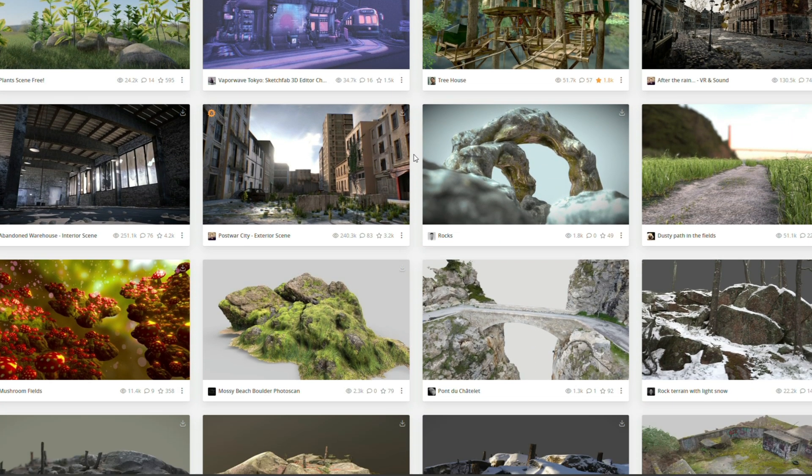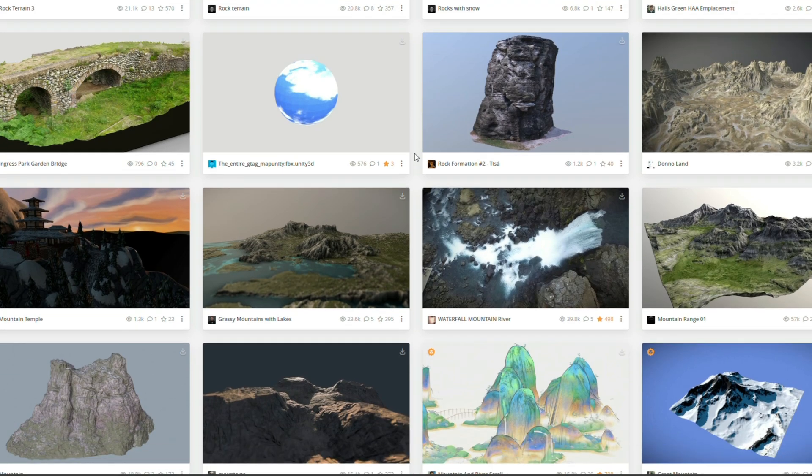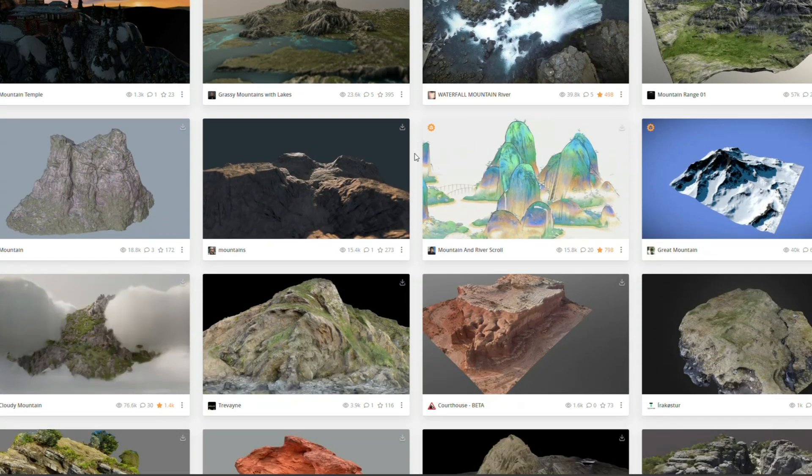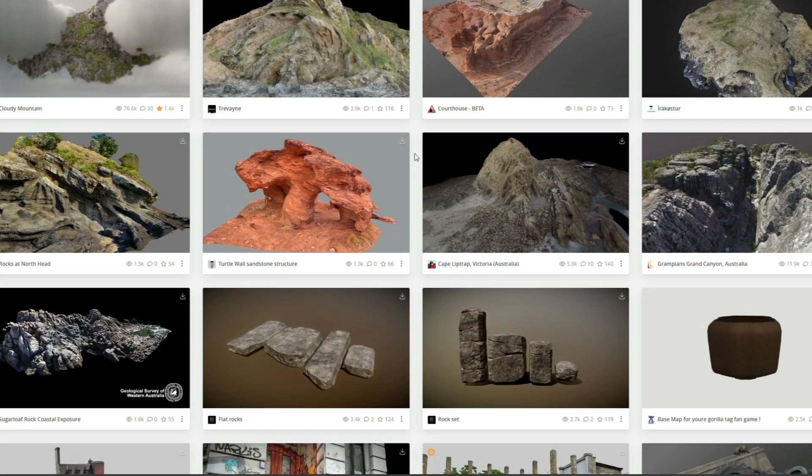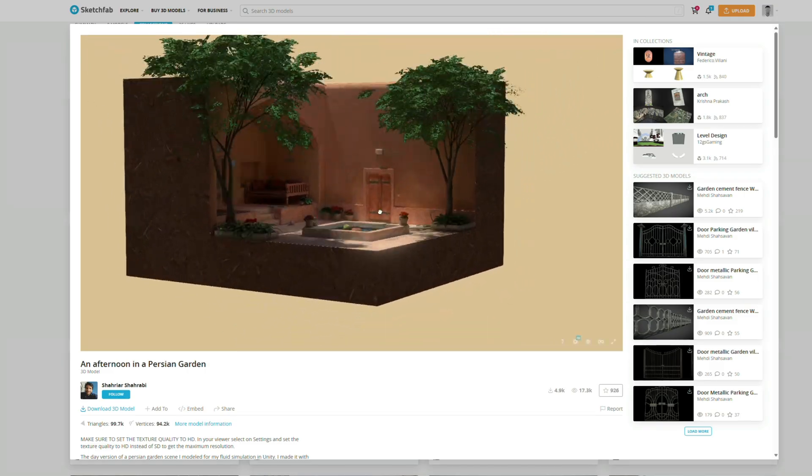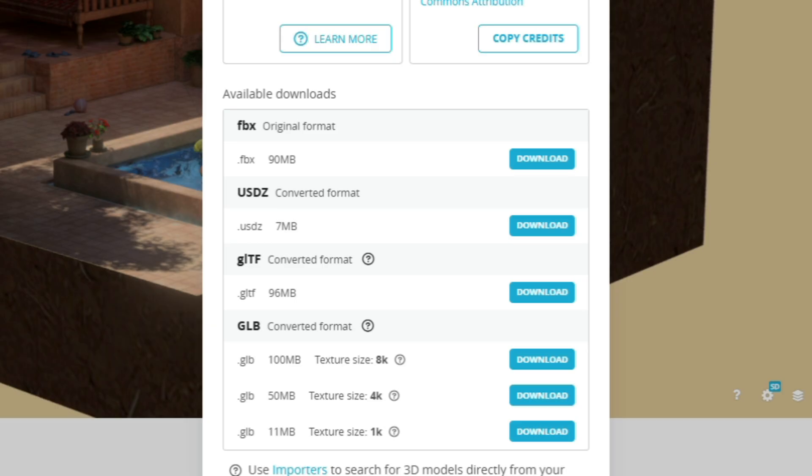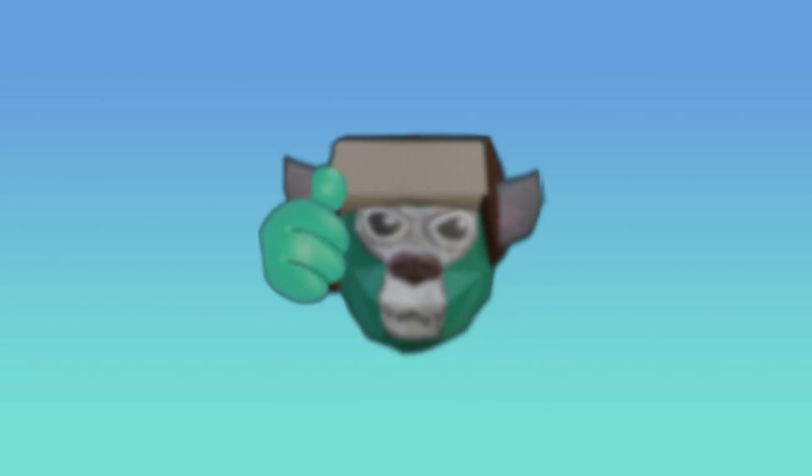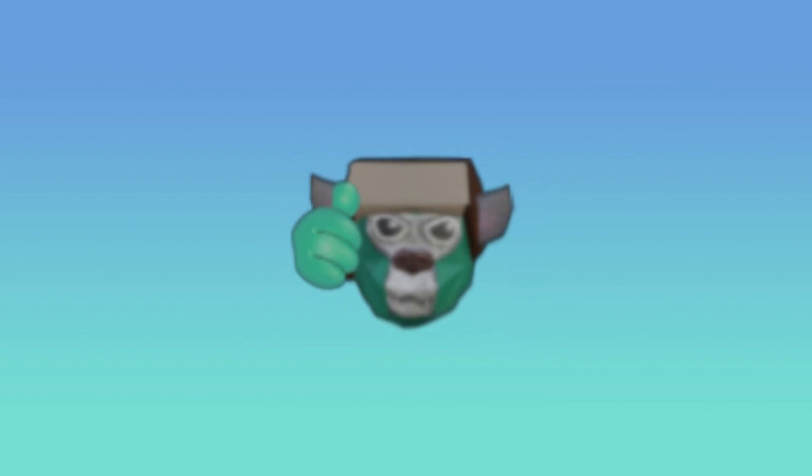Just make sure that you're actually allowed to use this and that it doesn't say you're not allowed to use it in the description. Once you've found a background that you like, go to download 3D model and if it's available, select glTF.